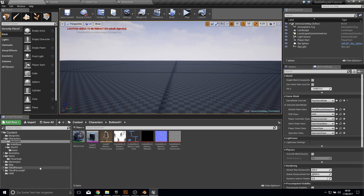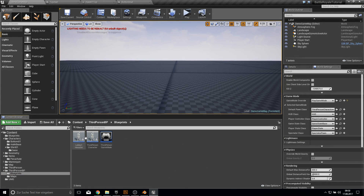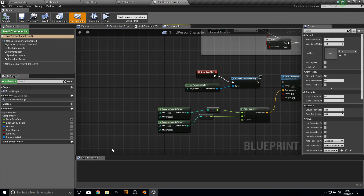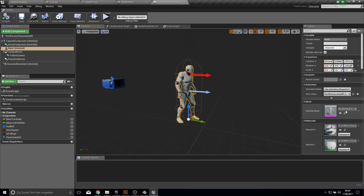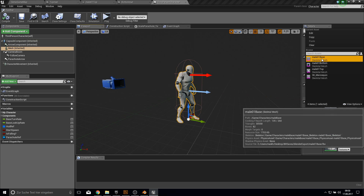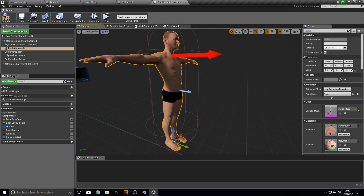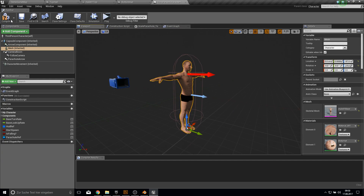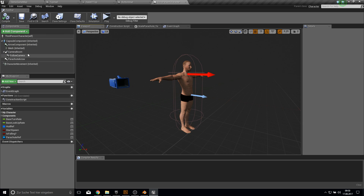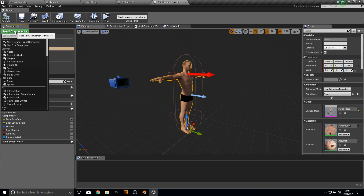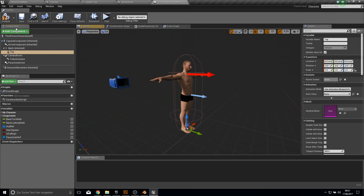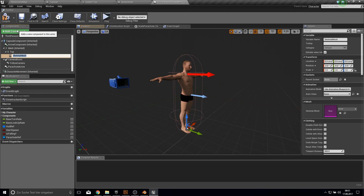Now we can start working on our third person character. Go to your third person character, open it up, go to viewport, and let's change the SCAR mannequin to the male base. Here is the base one. Compile and save. What we want to add here is more skeletal meshes - one which will be top and one more skeletal mesh which will be bottom.